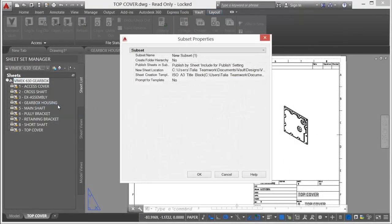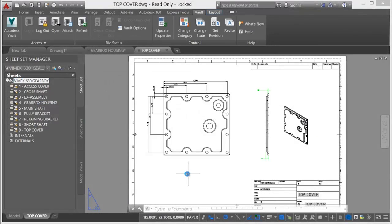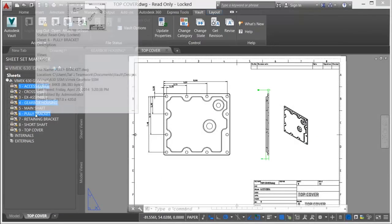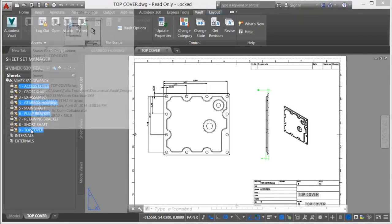Vault supports subsets and the associated sheet reorganization to take advantage of these subsets. As sheets are reorganized, Vault responds to this organization by mimicking your workflow.